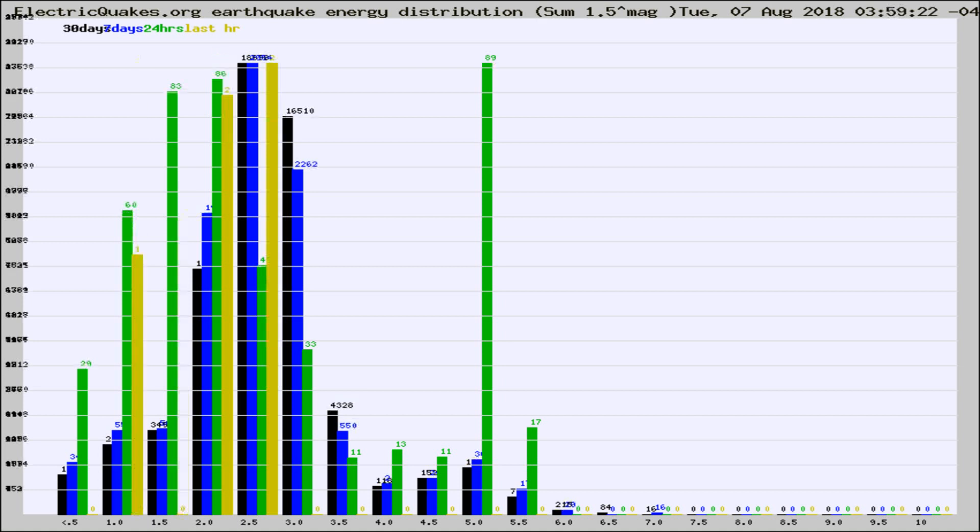Different colored columns are for 30 days, 7 days, 24 hours, and the last hour.